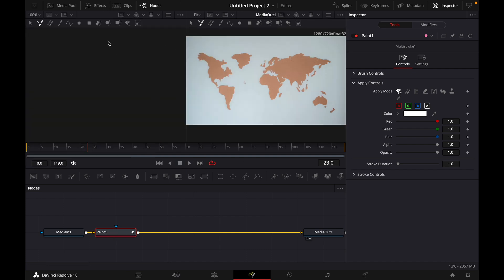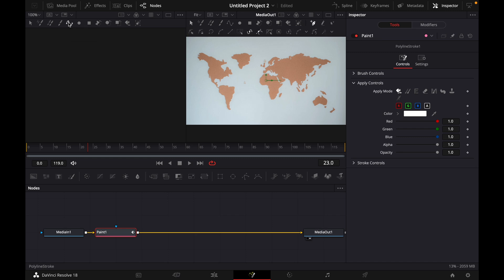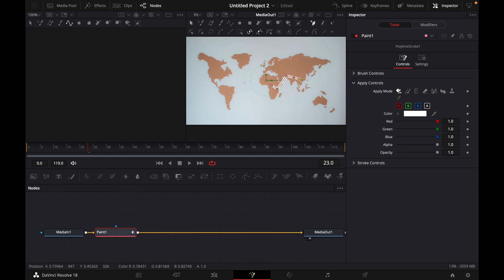Then what you want to do is here on top select the polyline stroke and now you can just click on your world map and start making those lines by clicking on the map. For example just like this.